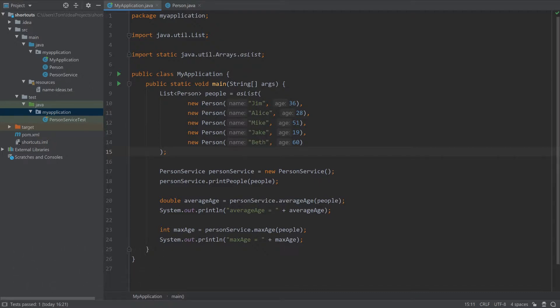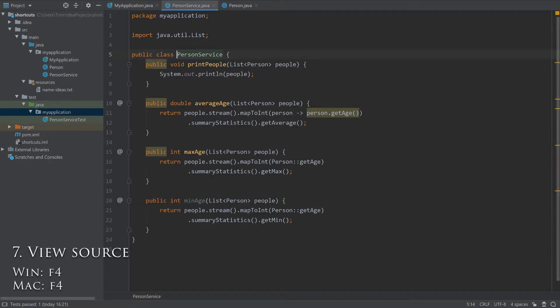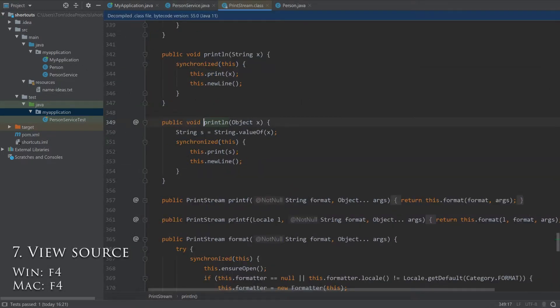Now let's jump into some shortcuts to help you use the editor more efficiently. Press F4 when your cursor is over some code to view the source of that method or class. This is a quick way to navigate deeper and deeper into the codebase, and you can even go into the source code of codebases referenced from yours.